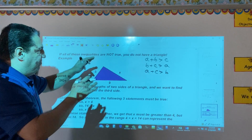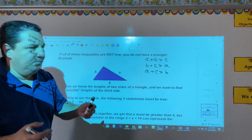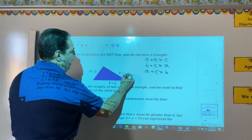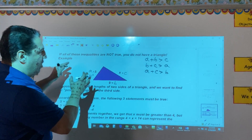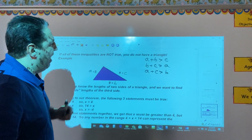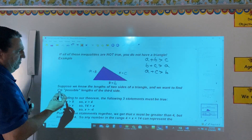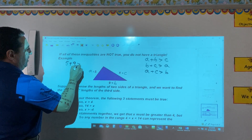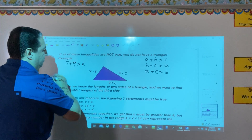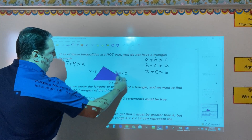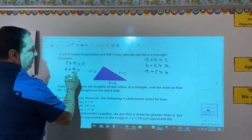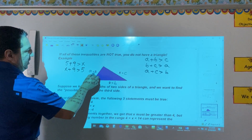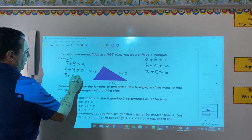Now we have to label these sides. Let's say A equals 5, B equals 9, and C equals X. We plug it in to get this set of inequalities. First, A plus B: 5 plus 9 is larger than C, which is X. Then B plus C: X plus 9 is larger than 5. And the last one: 5 plus X is larger than 9.